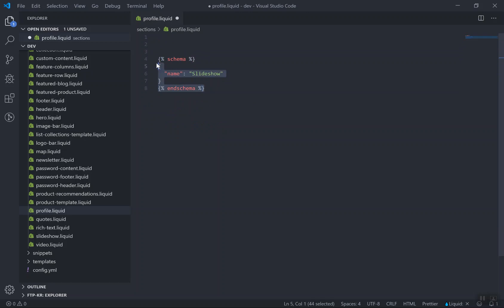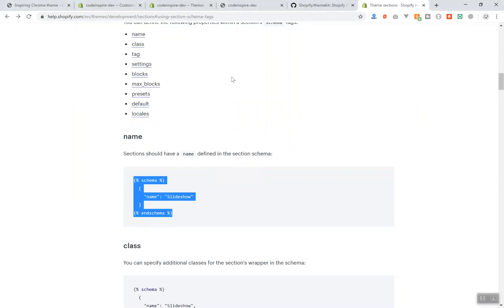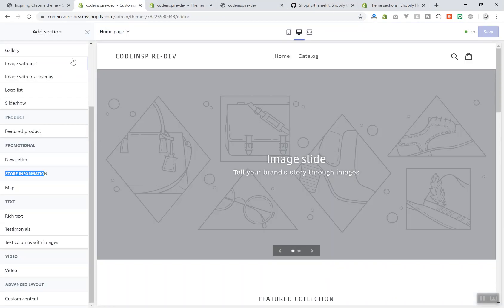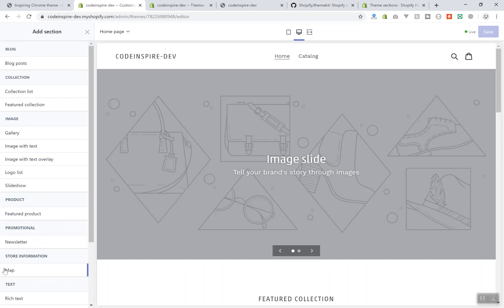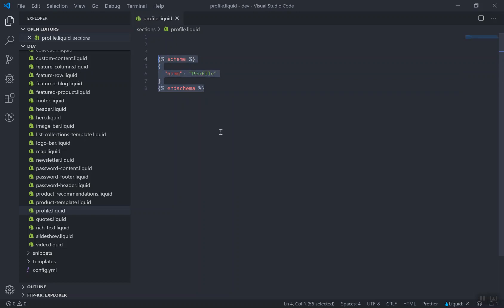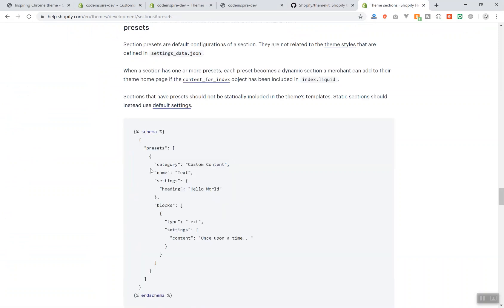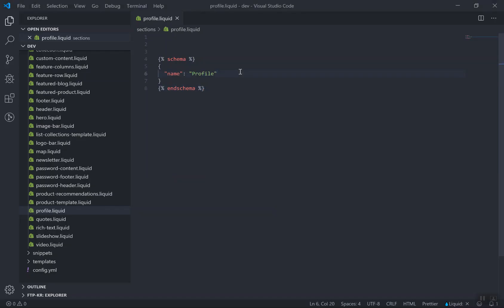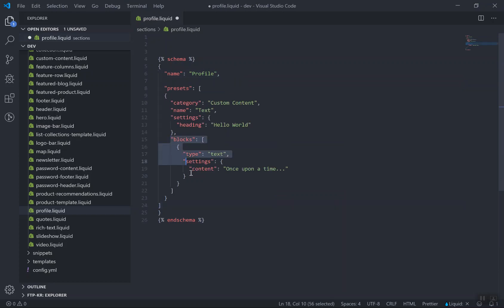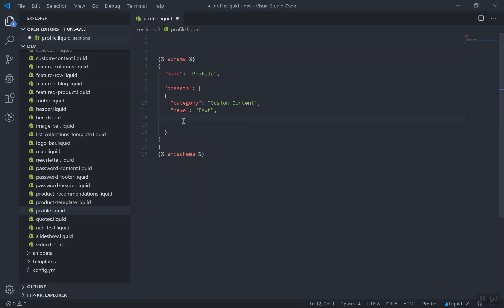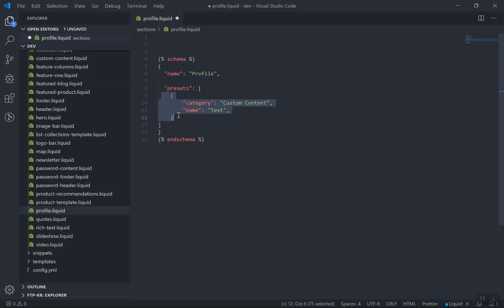The schema will tell Shopify: 'I have these settings to display.' This is the section setting and we will give it a name of 'profile' for now. If I save it and come to the theme editor and refresh it, clicking 'Add section' will not show it — meaning schema alone is not enough. There is one more required option called 'preset'. You can add a preset. I'll copy the preset structure and remove most of the extra code, keeping it clean.